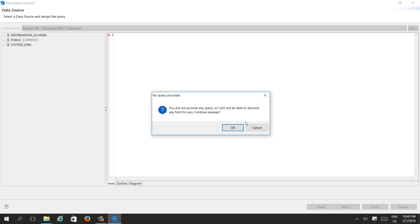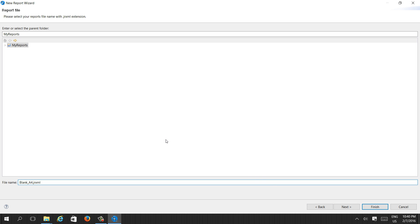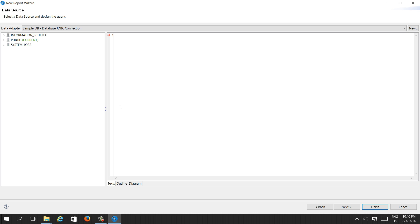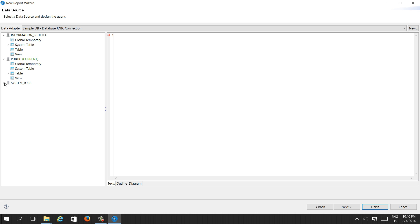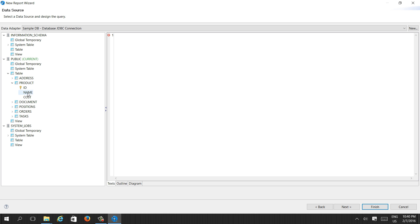After the database connection is selected, it will give a list of tables in the database. These include information schema, views, system logs, and public tables. We are going to use the public tables.